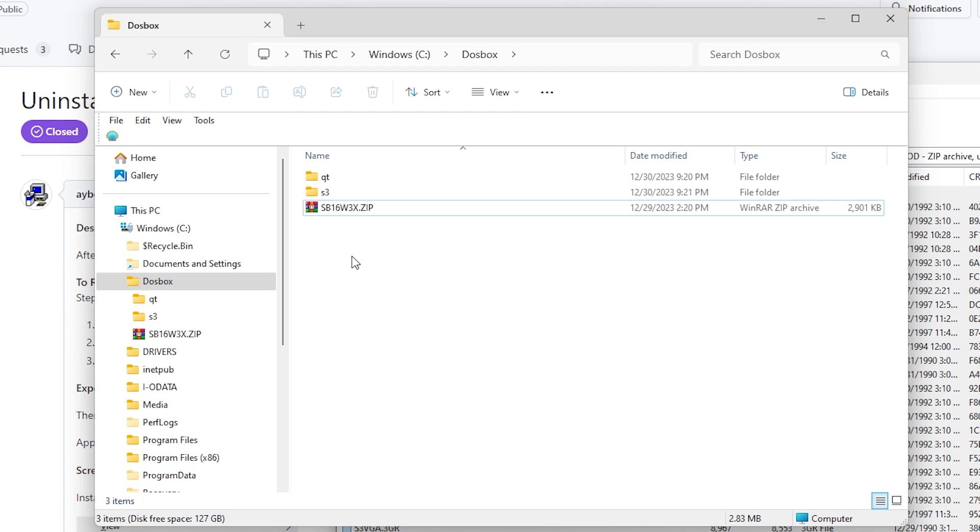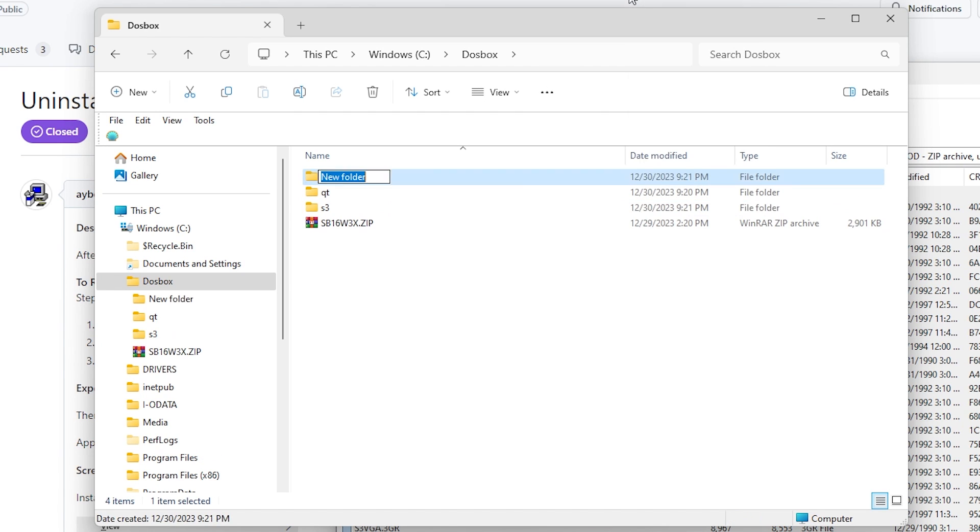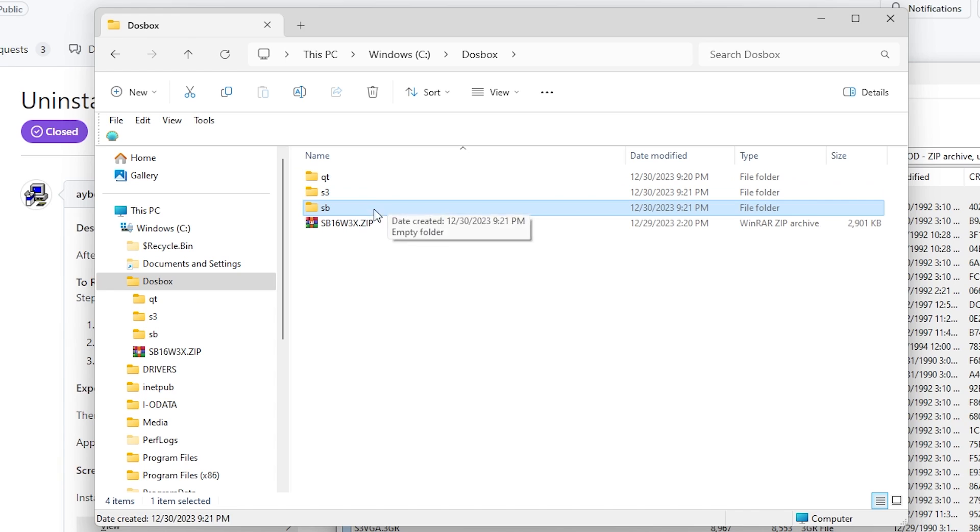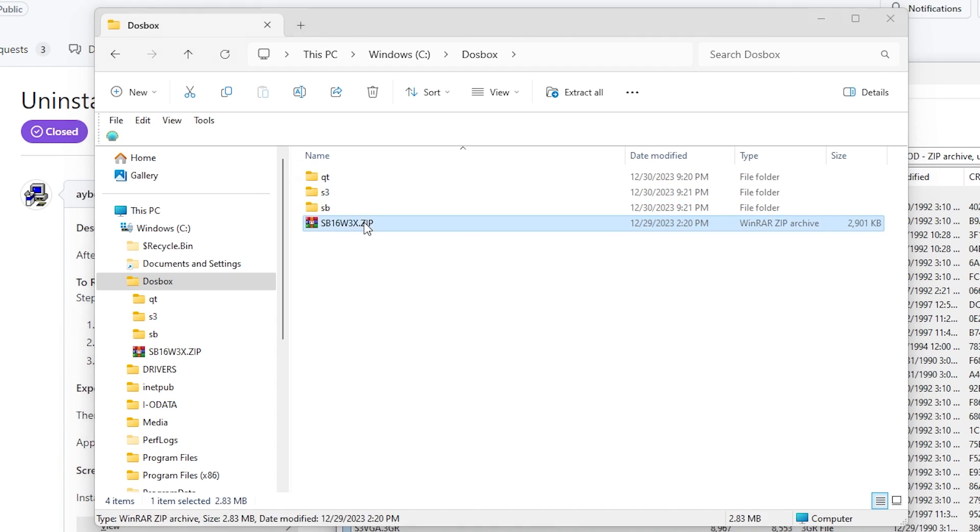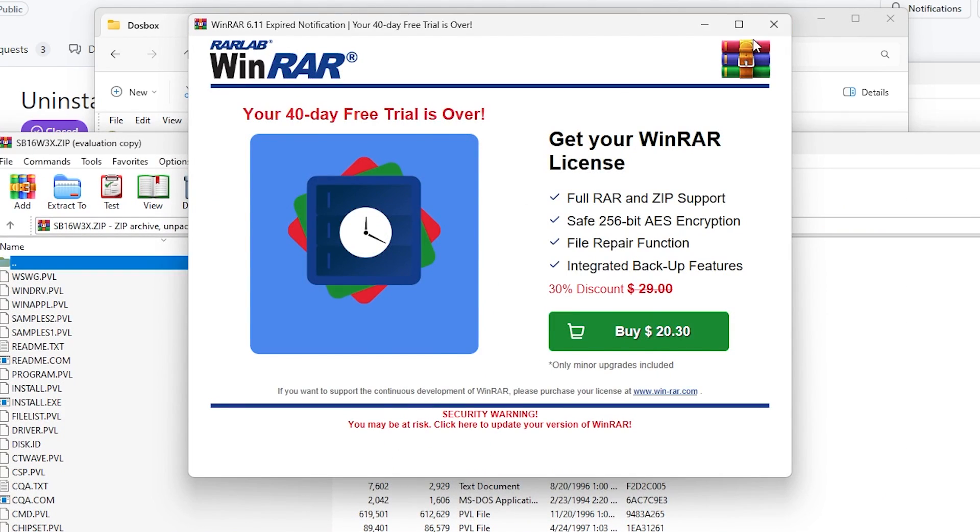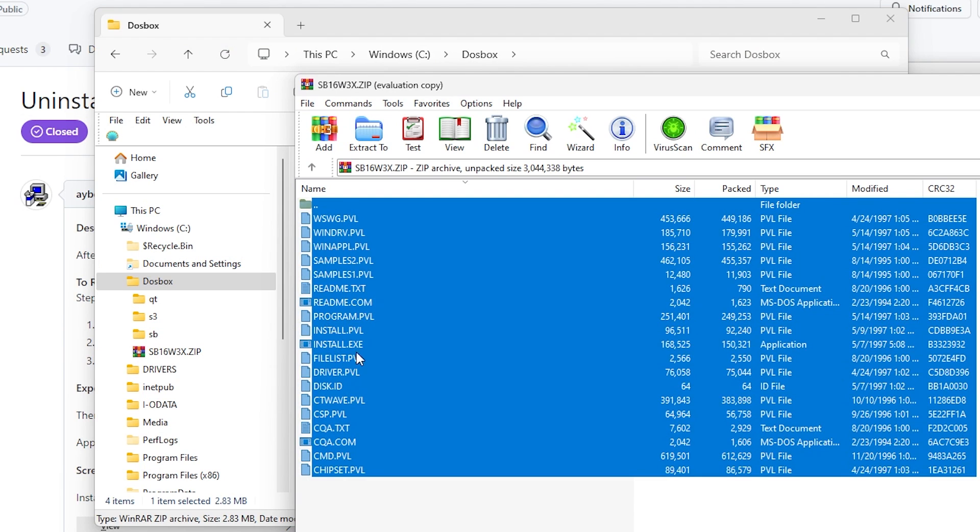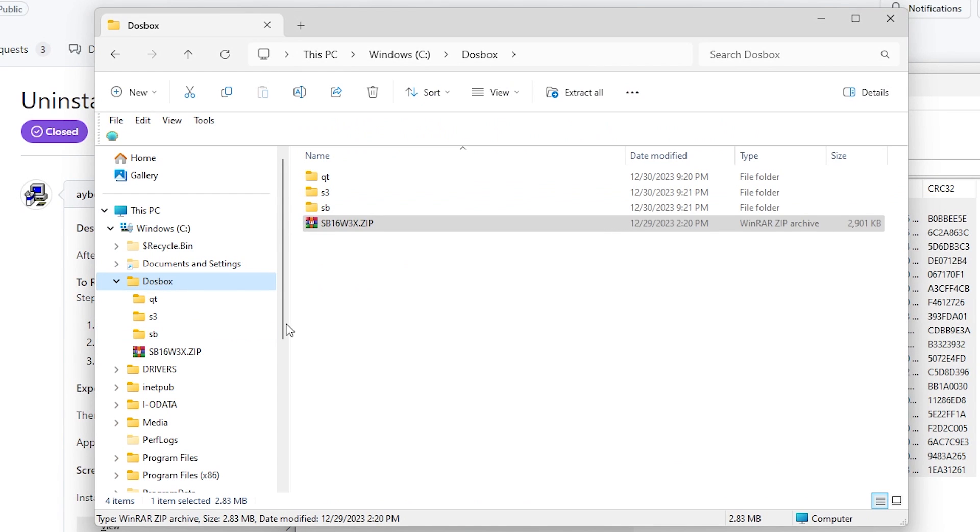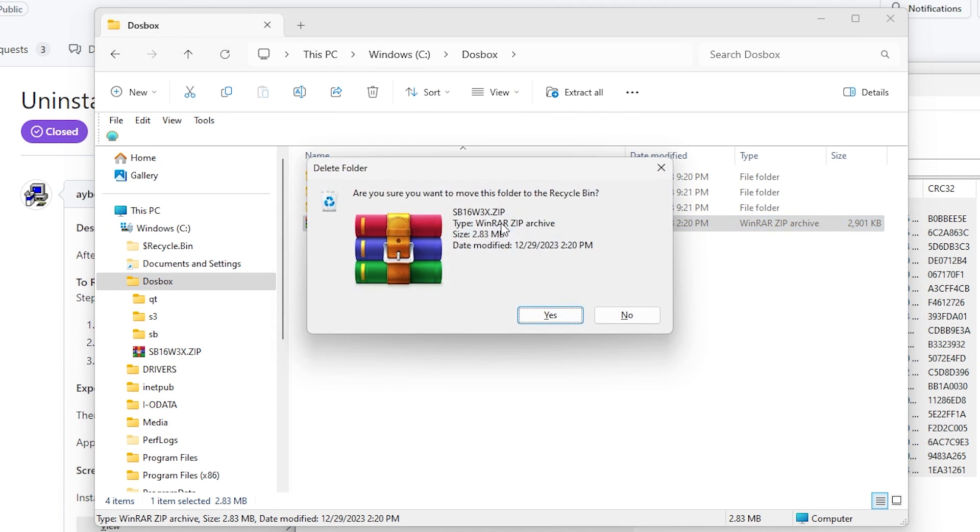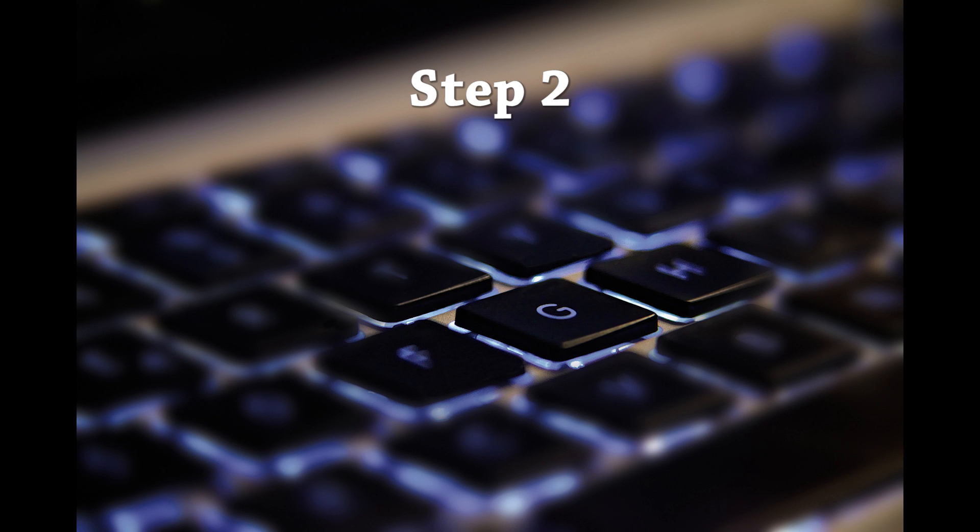And then same thing for the Sound Blaster card. I want to go ahead and create a subdirectory SB for Sound Blaster. And then I'm going to open this up. And I'm going to copy this. Control A selects everything. And then just drag it into the SB folder. And then I go ahead and delete this zip file as well. So now my working directory is all ready. And the next step is going to be to actually download DOSBox X.